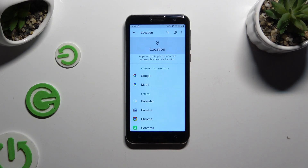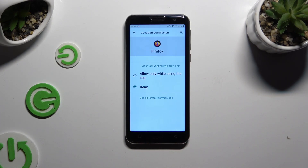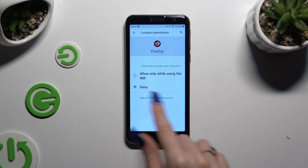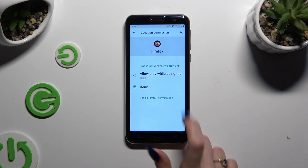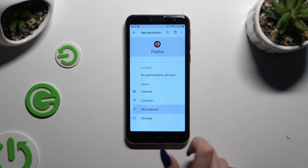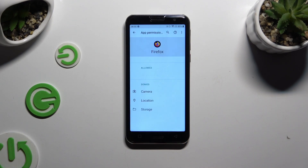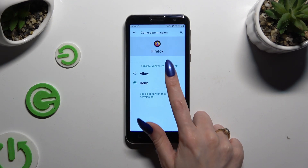I will go into Location to manage my Firefox. Instead of tapping on any of those options, select "See all Firefox permissions" at the bottom and manage all of those for a chosen app the same way.